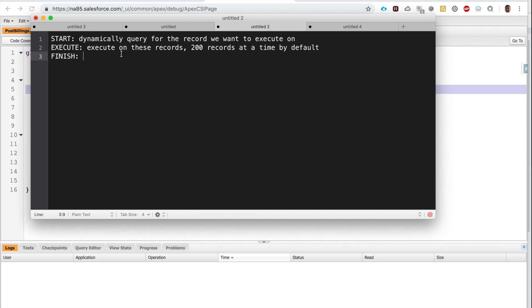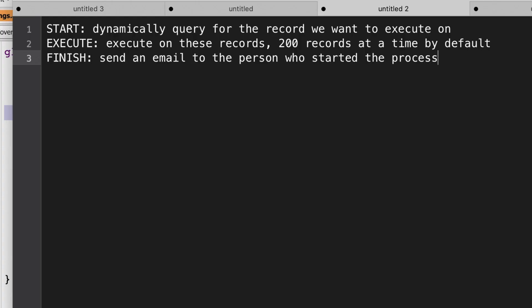Once all processing happens—say we have 20,000 records that we want to do something with—once we process these 20,000 records, is there anything we want to see happen? In a lot of cases, we want to see a confirmation email or a failure email to the person who initiated this process.